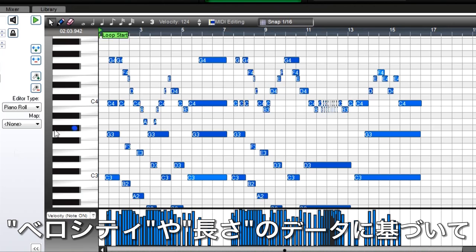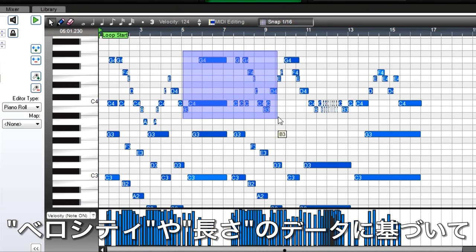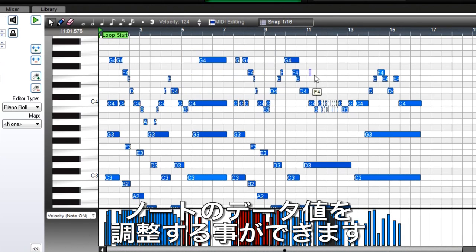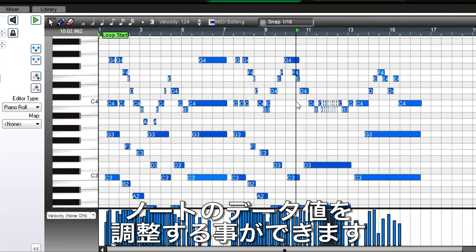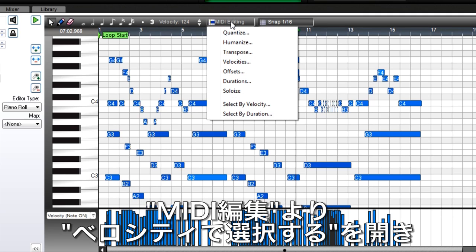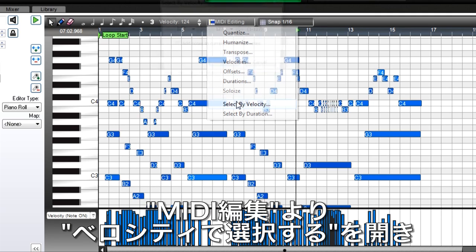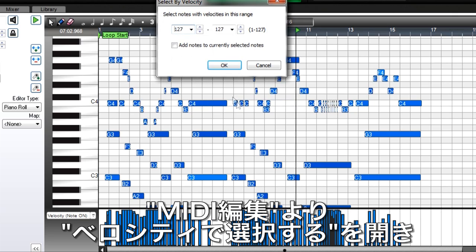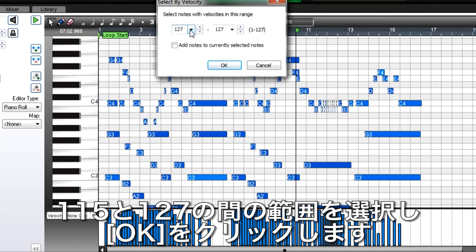Editing can apply to notes you select, but you can also edit notes based on particular velocities or durations. Suppose you want to limit the velocity of all notes above a velocity value of 115 to 115. Click on MIDI Editing, then click on Select by Velocity. Choose a range between 115 and 127, then click on OK.